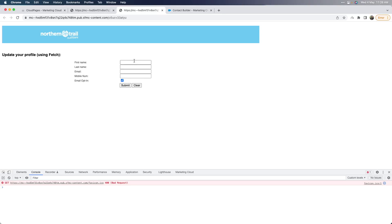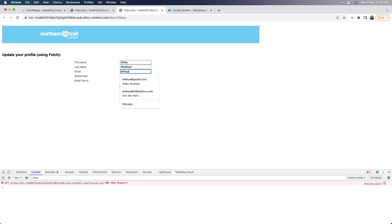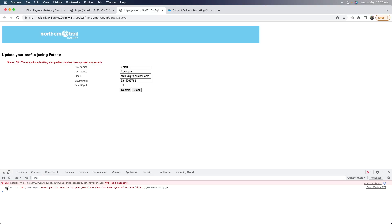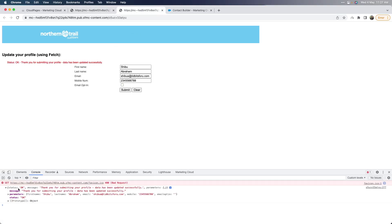Now we'll do the same thing through the Fetch API. I'll go ahead and give my name again, this time using a different email ID, a random number, and I'm not going to use the email opt-in. I click submit, and then you will see I'm getting a similar message back. The JSON response is very similar to what we saw in the Ajax XHR example. The difference is that the console message is in text format, whereas the one coming back from the Fetch is in JSON object format.